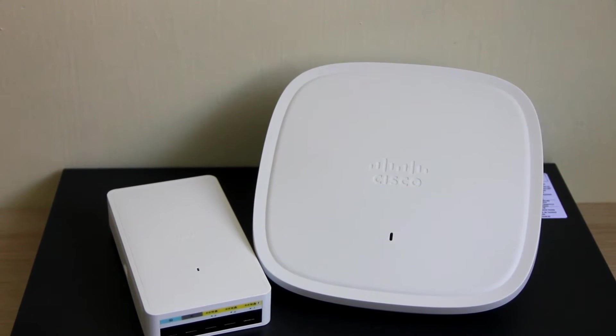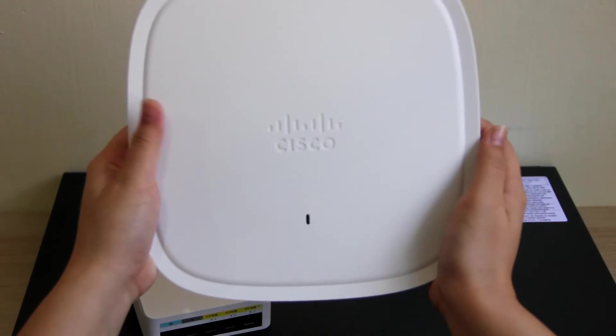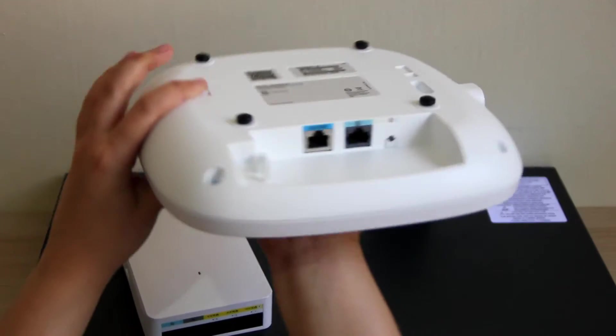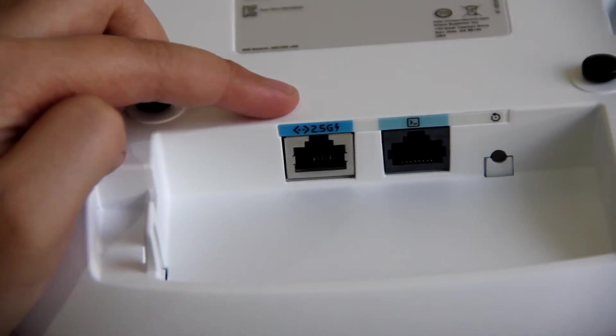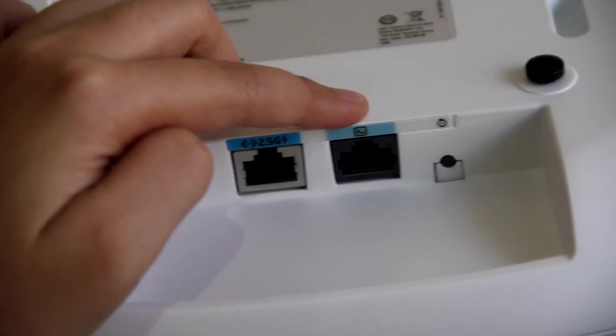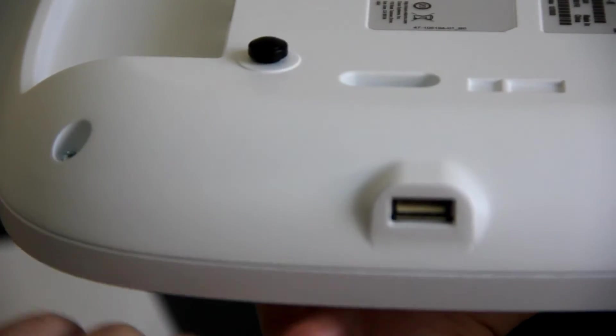For the 9120 series access point, it consists of the multi-gigabit ethernet port, console port, reset button, and the USB port.